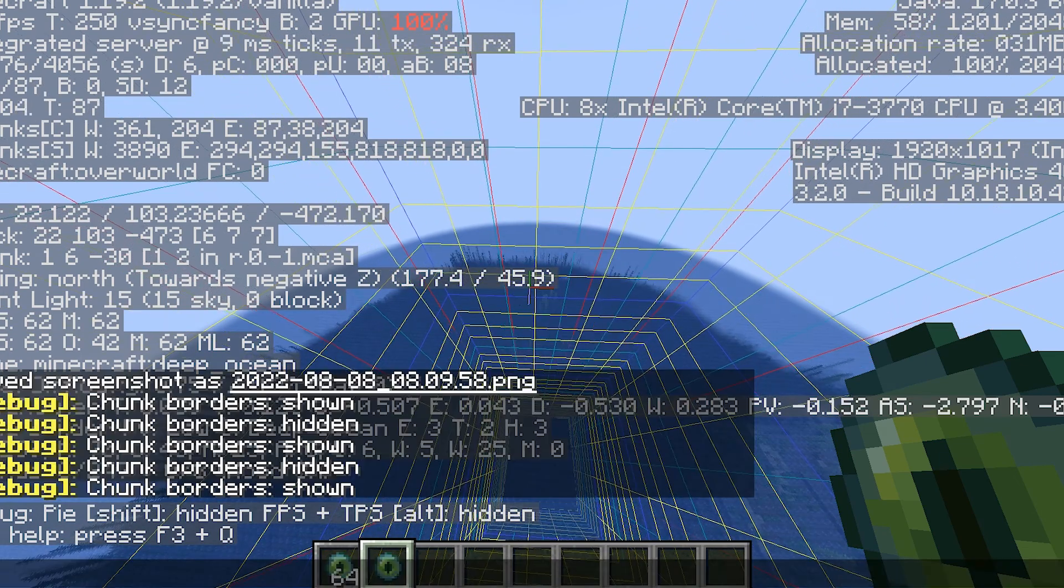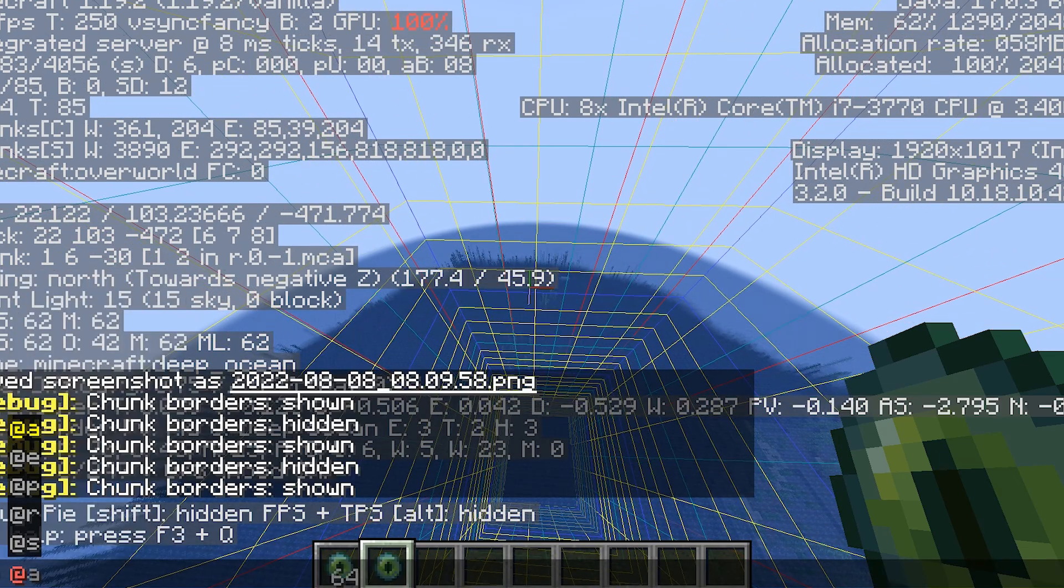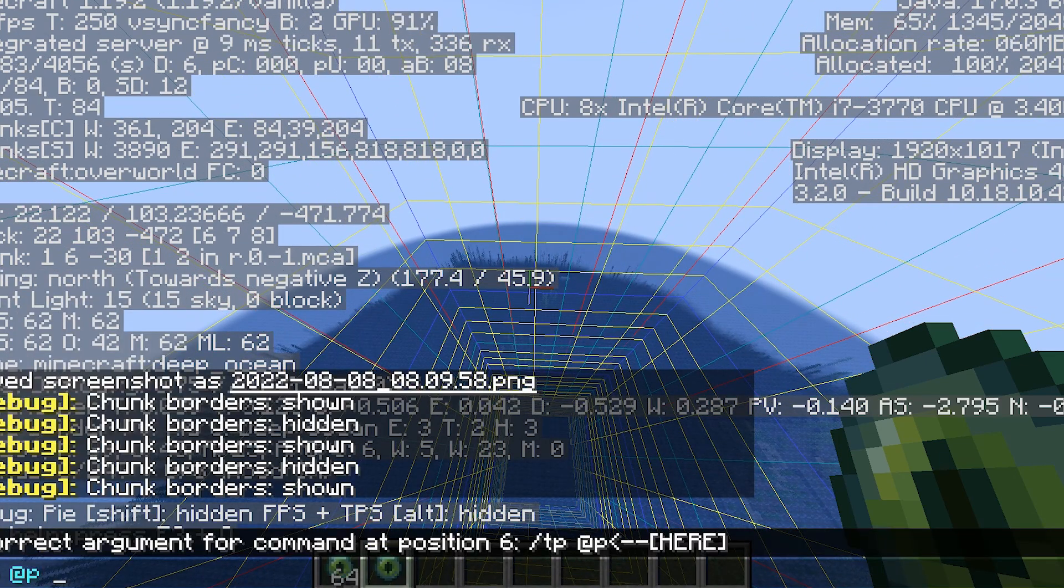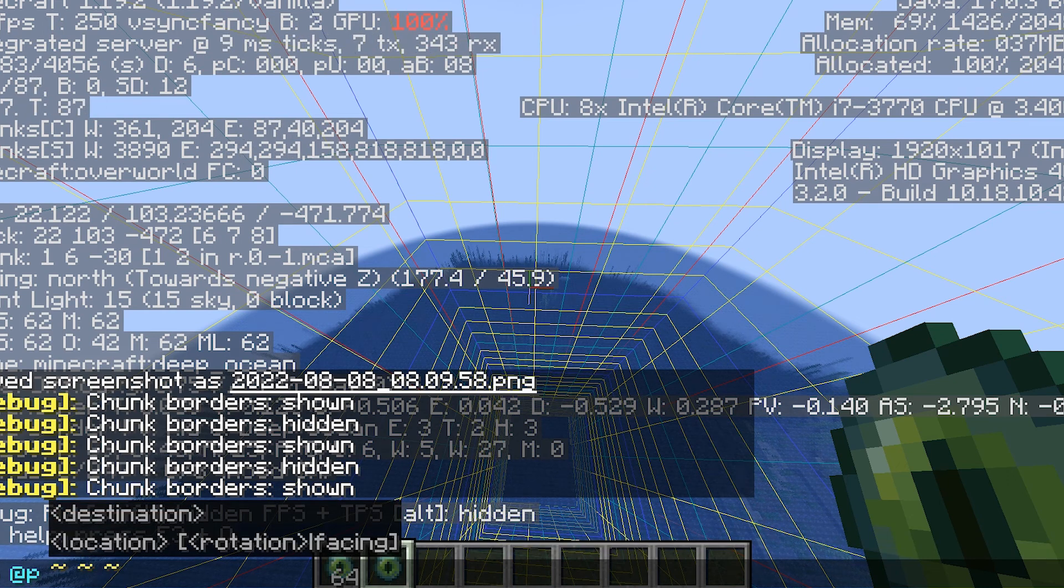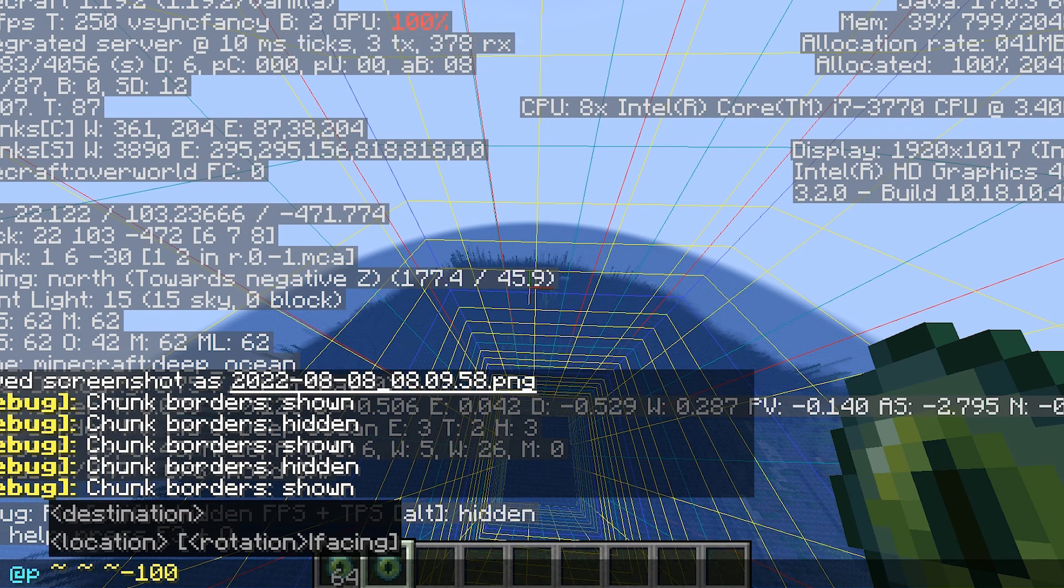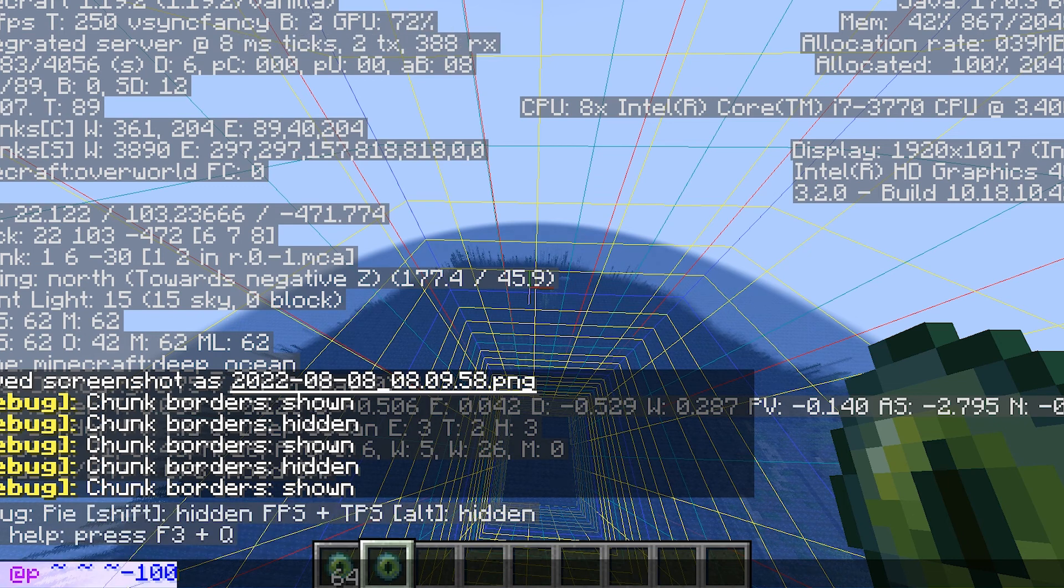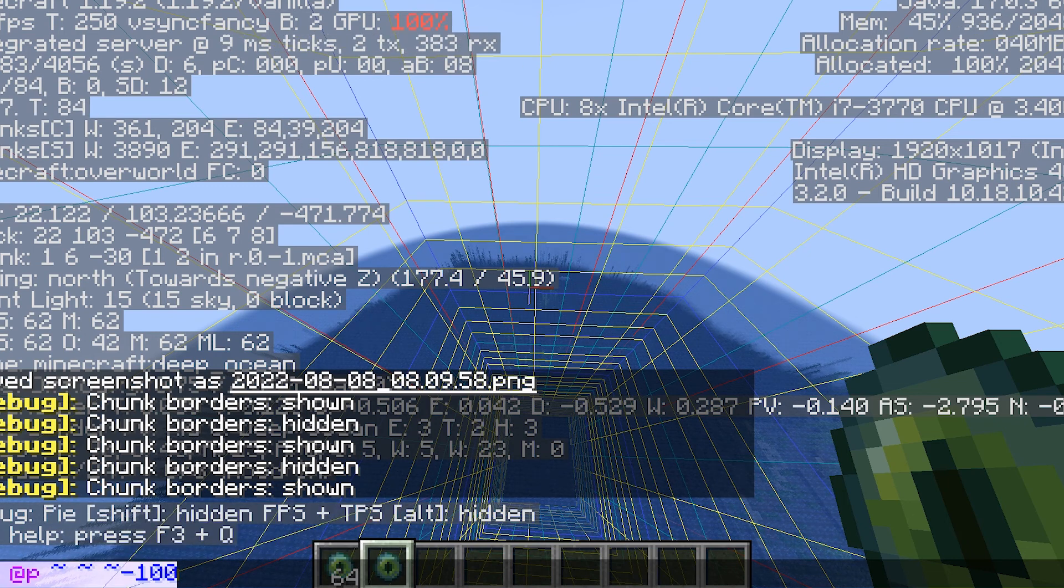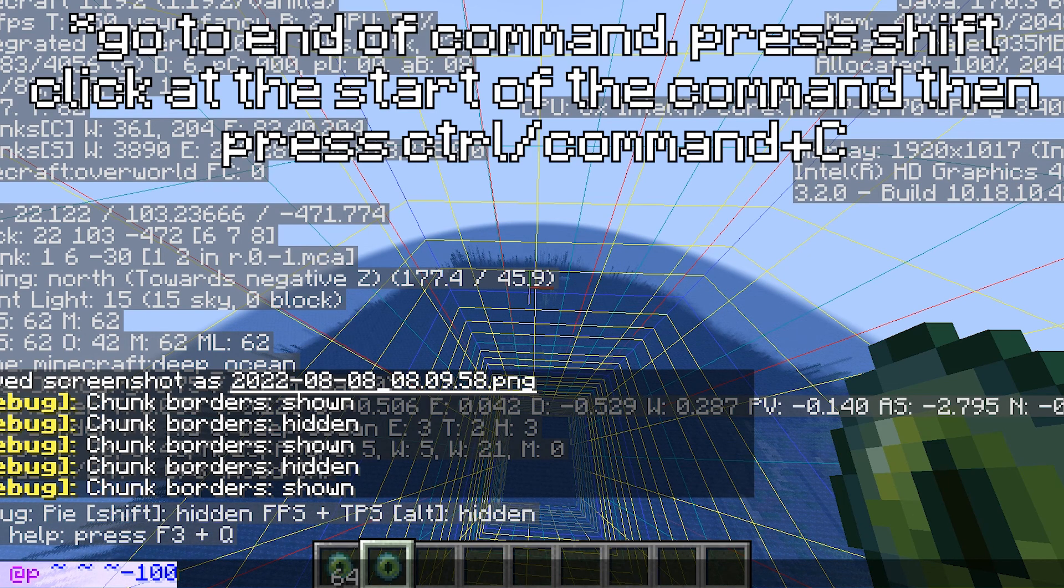Yeah, the number's getting smaller, so I do /tp @p, three tildes, and then I'm just going to do -100, which is going to send me -100 that way.